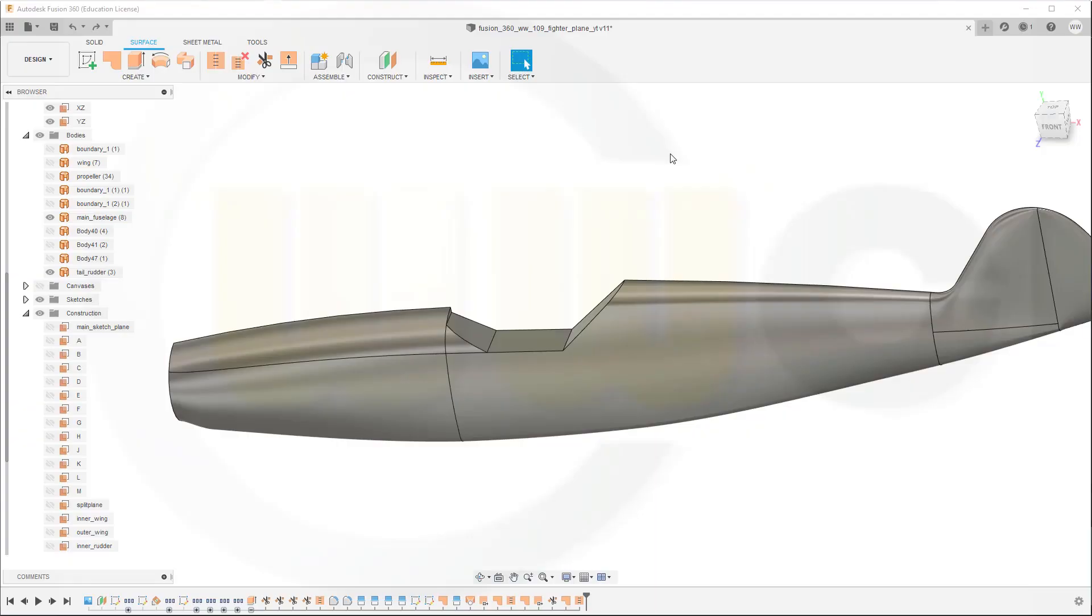Hi, welcome to a Fusion 360 video tutorial, the next part in the WW109 Phytoplane series. Today I want to model the cockpit glazing.